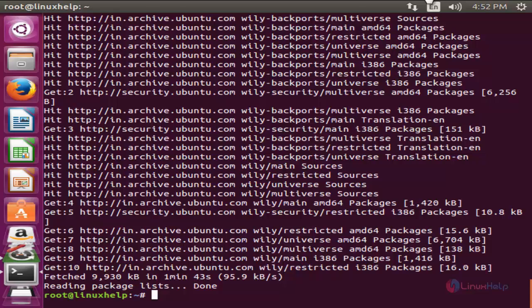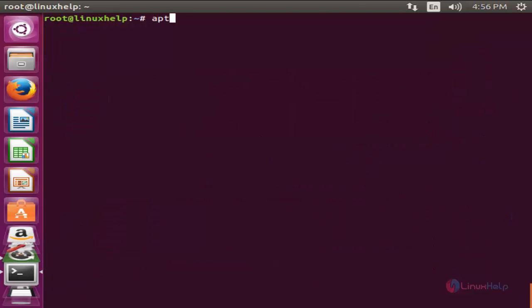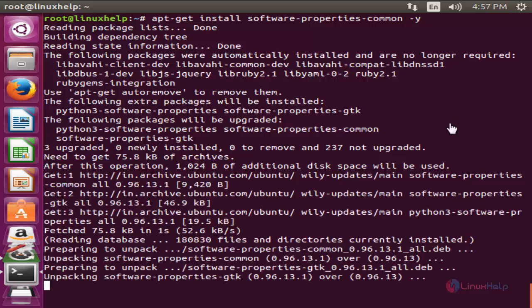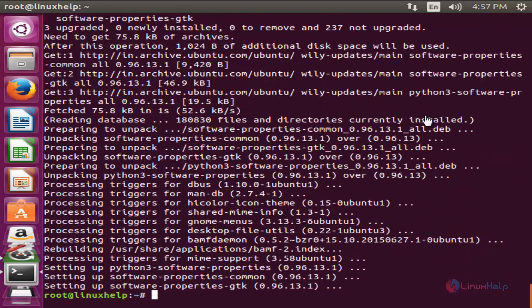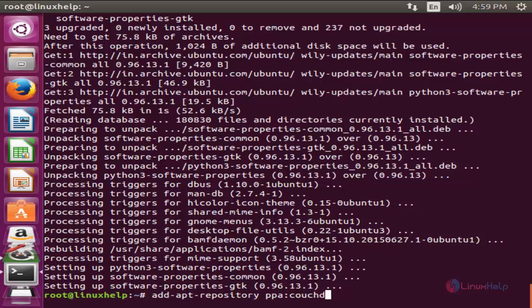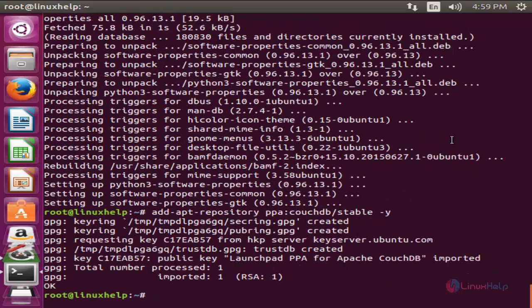Now run the following command to add the PPA repository for CouchDB. PPA means personal package archive. Type add-apt-repository space ppa:couchdb/stable space -y and hit enter. Now the repository is updated.